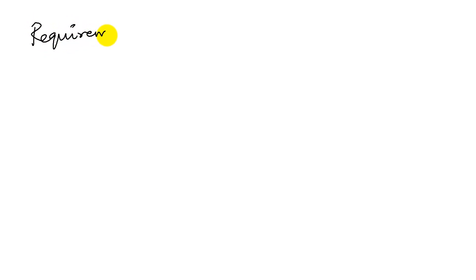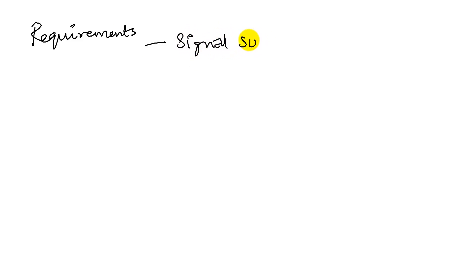Well, I can think of a requirement. It has to signal SOS. Okay. Signal SOS. Okay. That sounds good. Short, short, short. Long, long, long. Short, short, short. Okay.